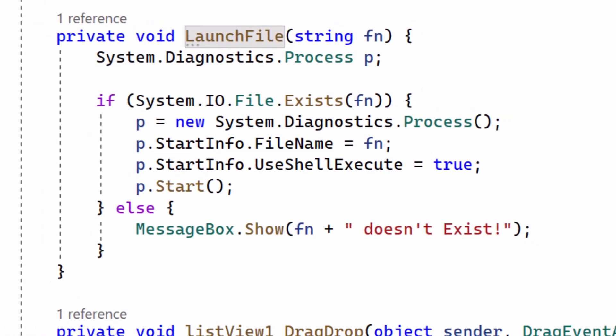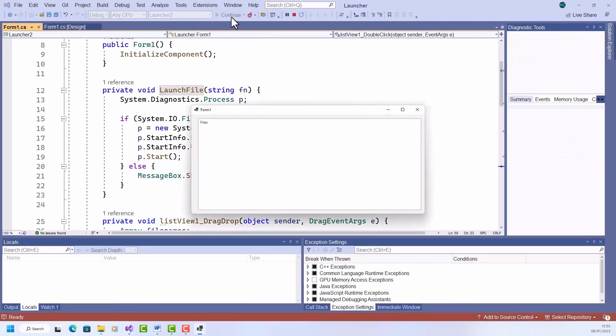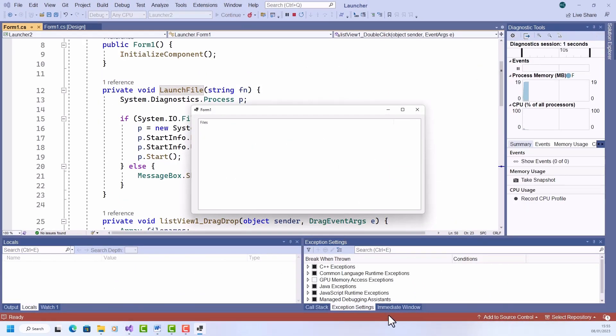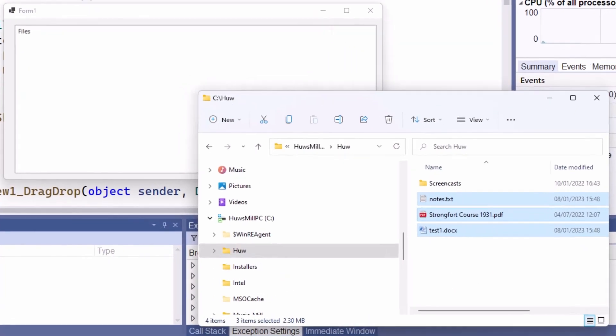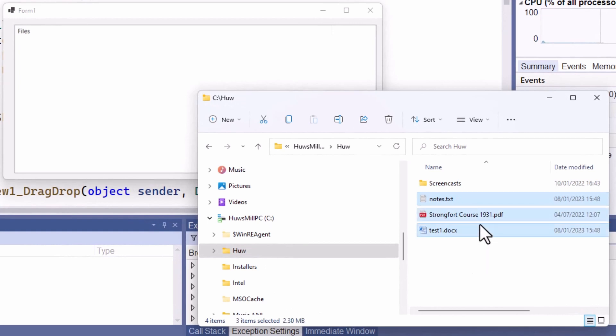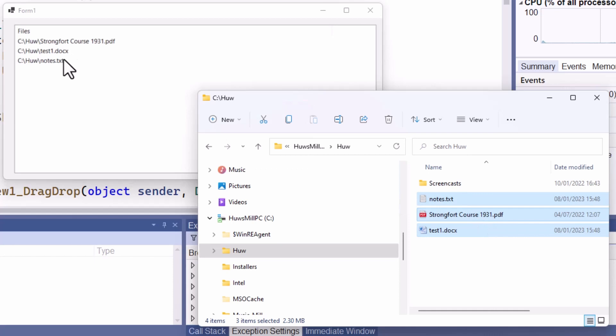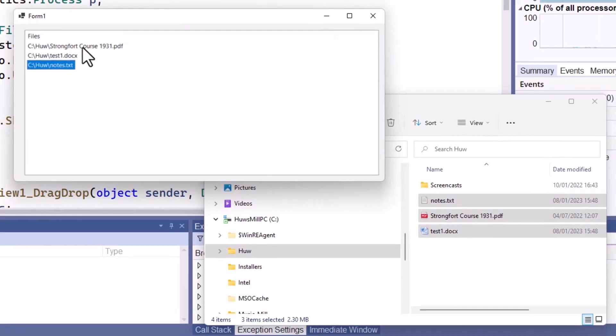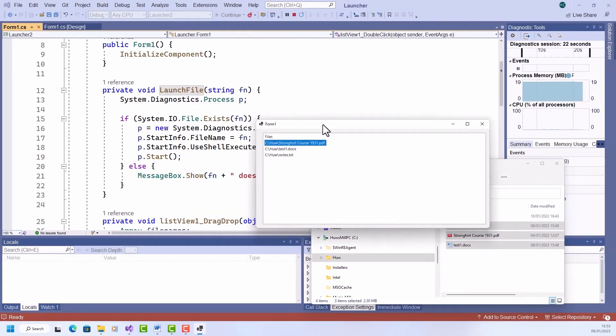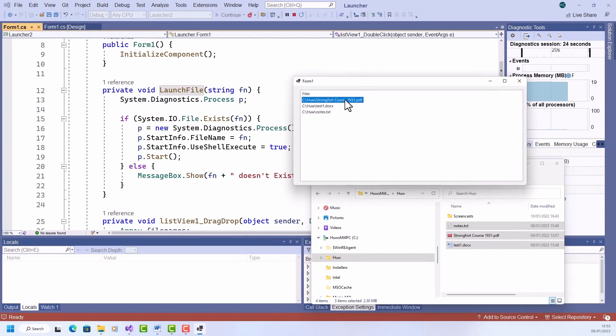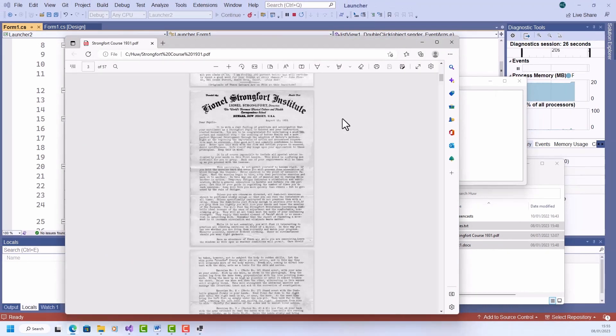And that's all there is to it. So let's try it out to make sure it all works. So I run it. There's the form. Get some files from the File Explorer. I select three files, drop them onto the form. So there's the files in my list view. And now I can run or launch one of those files just by double-clicking it. And that's what's going to run this launch file method. Double-click this one. Up it pops.